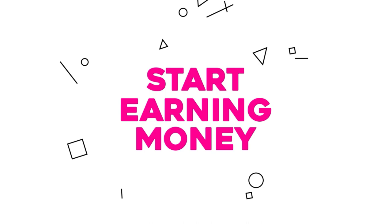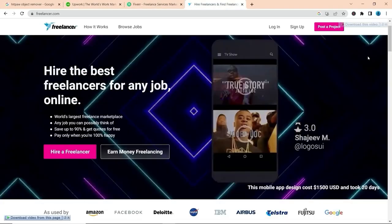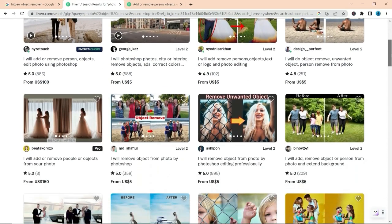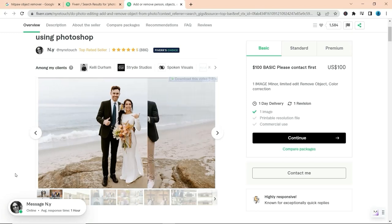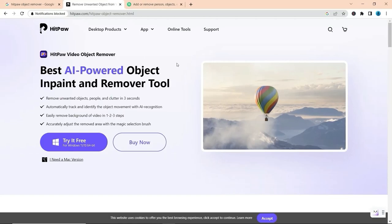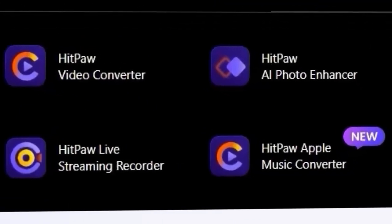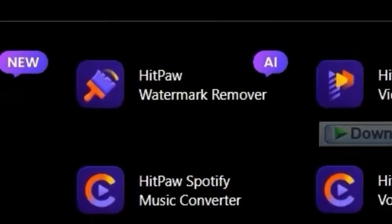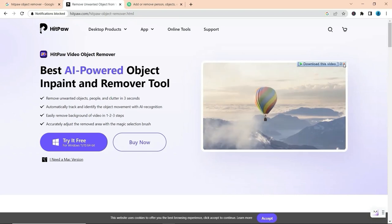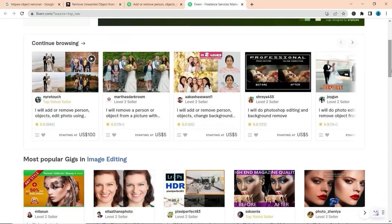Now let's start earning money using HitPaw Object Remover. By familiarizing yourself with the tool's features, you can offer your services online by creating profiles on freelancing platforms such as Upwork, Fiverr, and Freelancer, where you can find clients looking for photo retouching and related services. Optimize your Fiverr gigs offering photo editing services using HitPaw tools. You can also explore other HitPaw tools such as HitPaw AI Photo Enhancer, HitPaw AI Video Enhancer, and HitPaw Watermark Remover to expand your client base and increase your income potential.